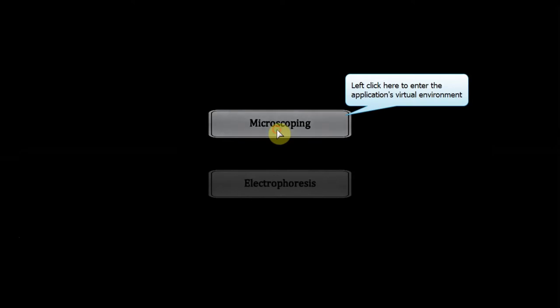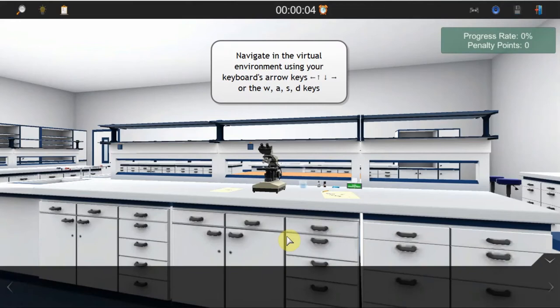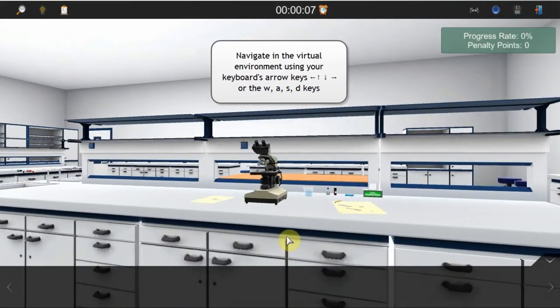Enter the application's virtual environment by left-clicking on the first option on this screen. Once the virtual environment of the laboratory is loaded, use your keyboard's navigation keys, or W, A, S, D keys to navigate to where the optical microscope is placed.